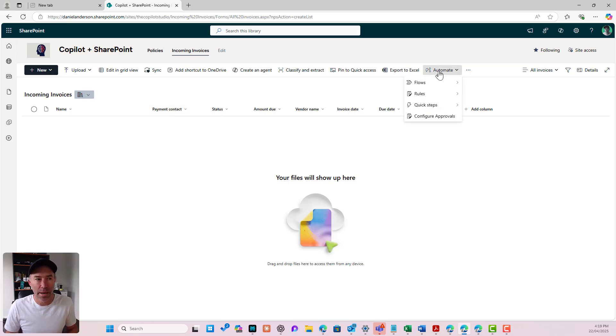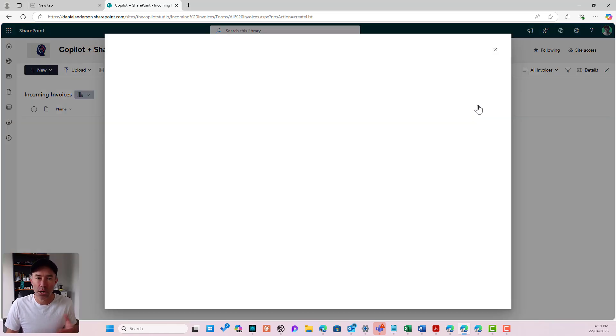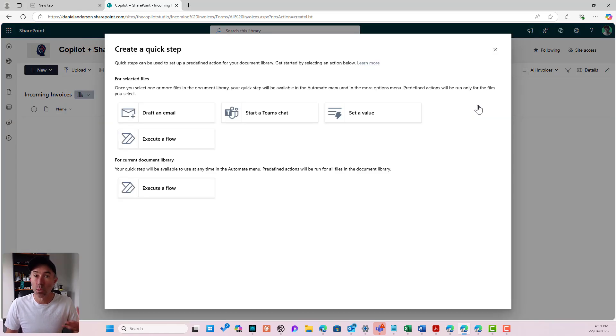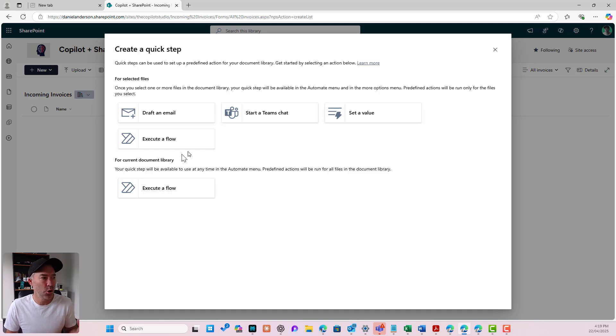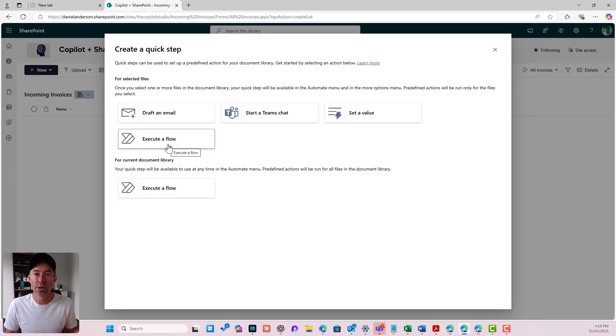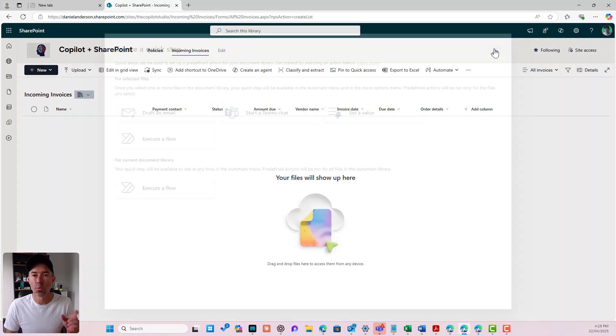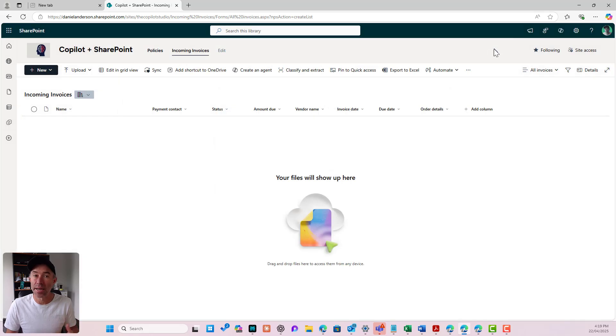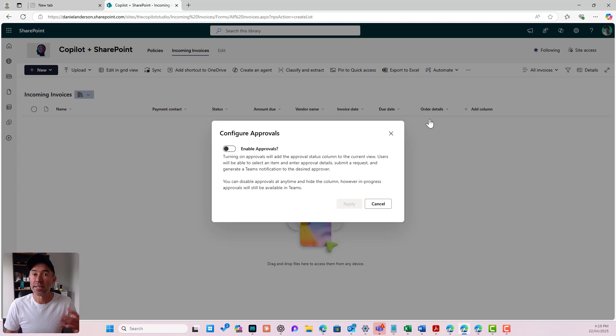So under the automate drop down here you can see that we've now got quick steps. We can create quick steps. When I go create a quick step you can see I've got draft an email, start a Teams chat, set a value, execute a flow, but we don't have a document approval quick step yet. So the first thing that we need to do to make that available is we need to configure approvals. We need to enable approvals on this document library.